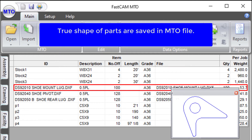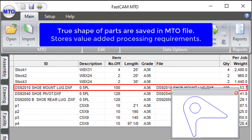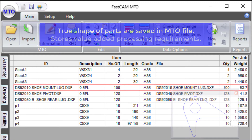This captures accurate detail of value added processing requirements such as profile cutting, drilling, marking, beveling, cut to length including mitres and even robotic coping.